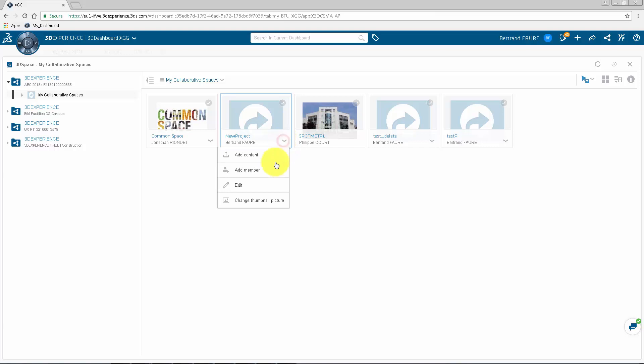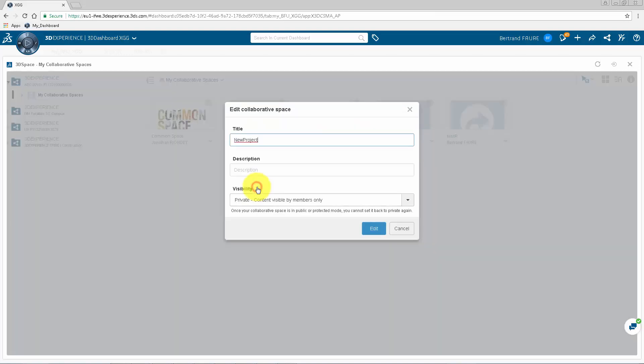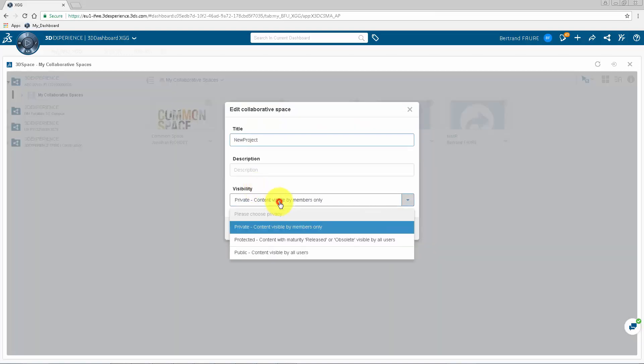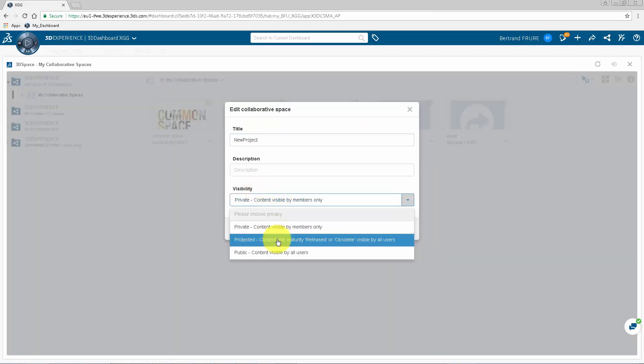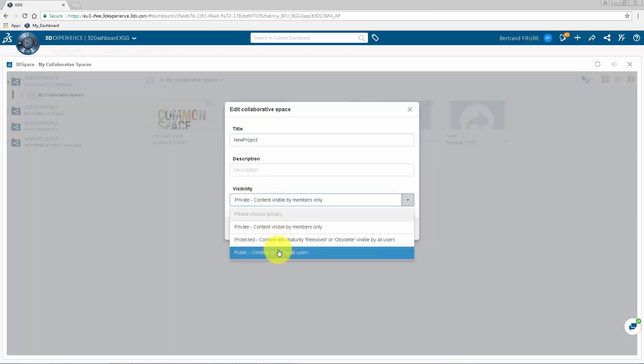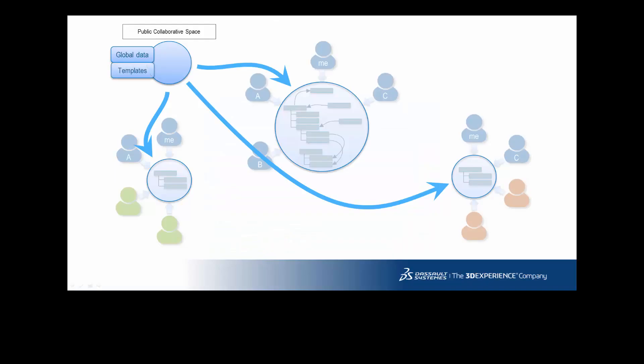Finally, remember that it's always possible to increase the visibility from private to protected and public, but not the other way around. So there is one case where you should create collaborative space in public mode, it's when you want to share common data.